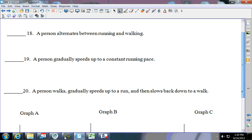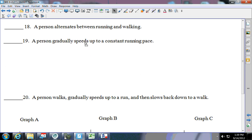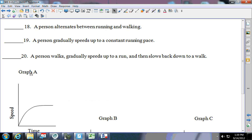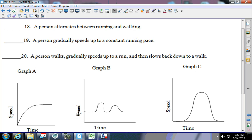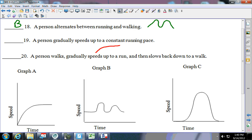Choose the graph below that best represents each situation. The first says a person alternates between running and walking — their speed is going to increase and decrease and increase and decrease, so I think it's B. A person gradually speeds up and is running at a constant pace — speeds up then goes at the same speed, so that's A. A person walks, gradually speeds up to a run, then slows back down to a walk — that would be C.